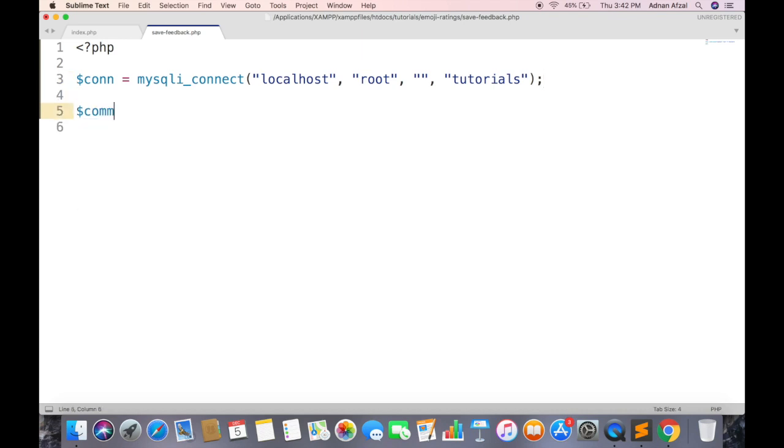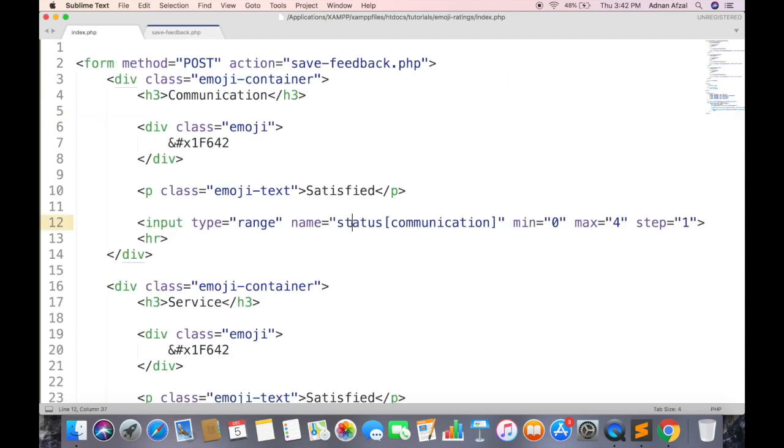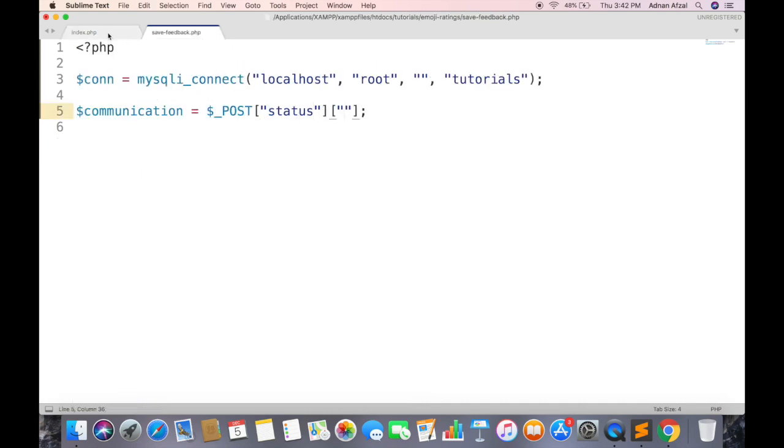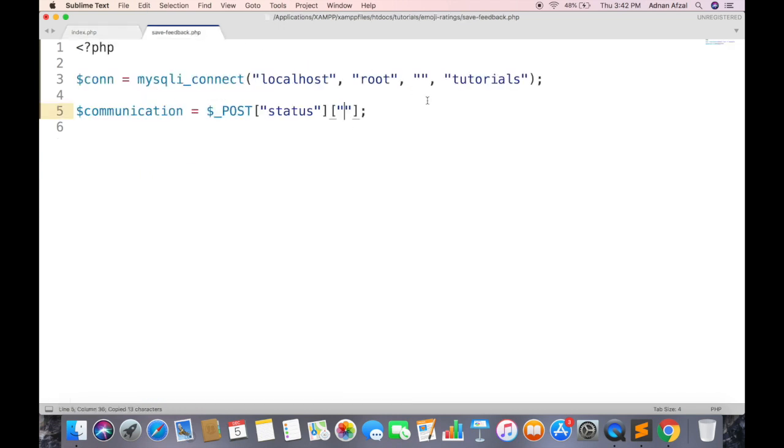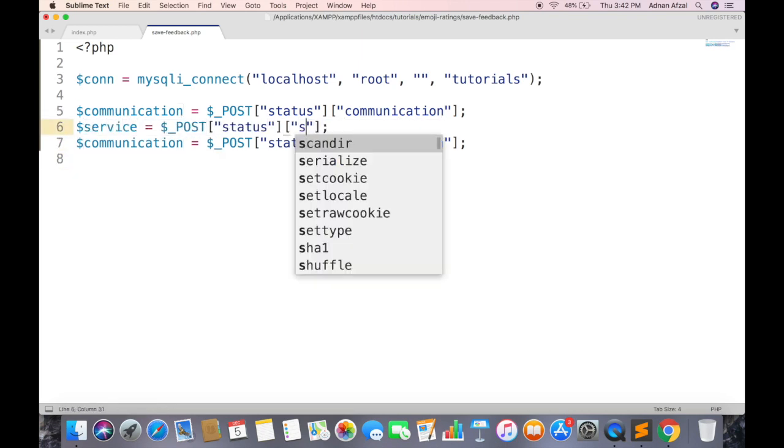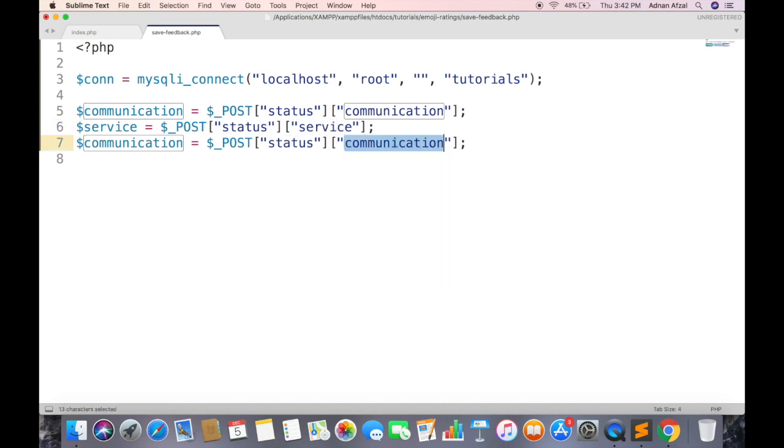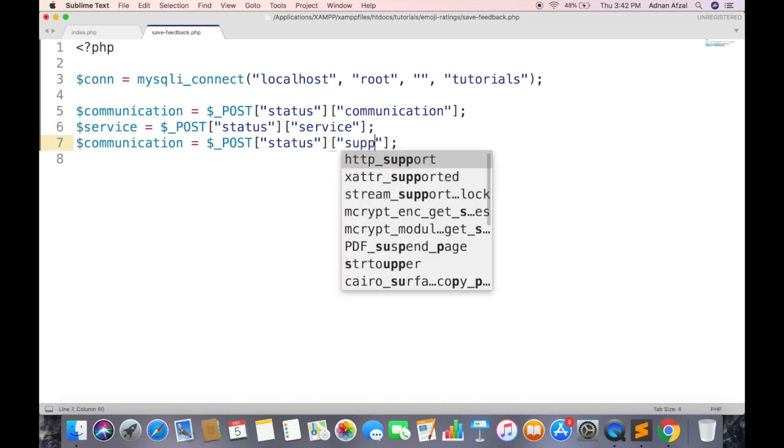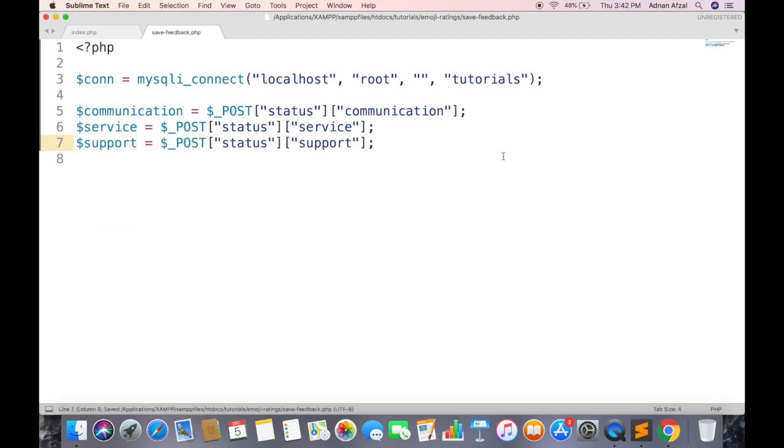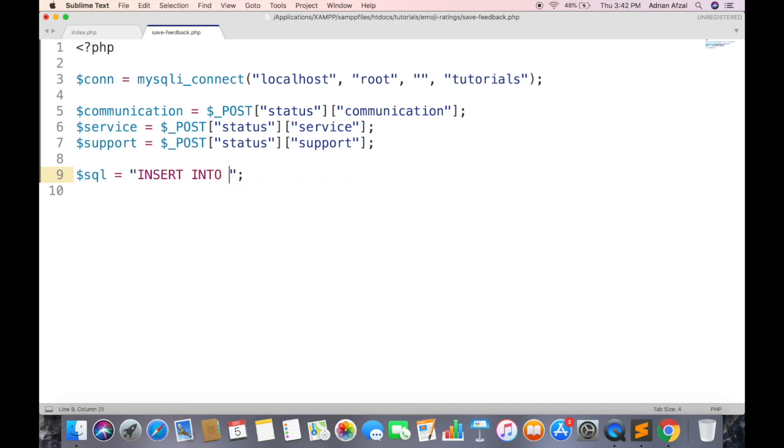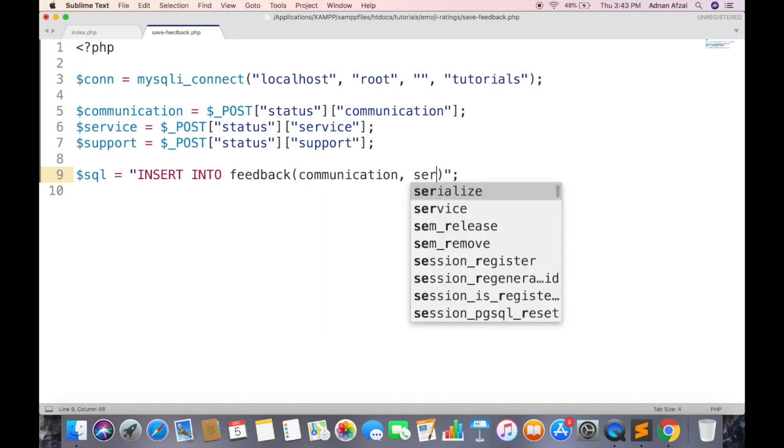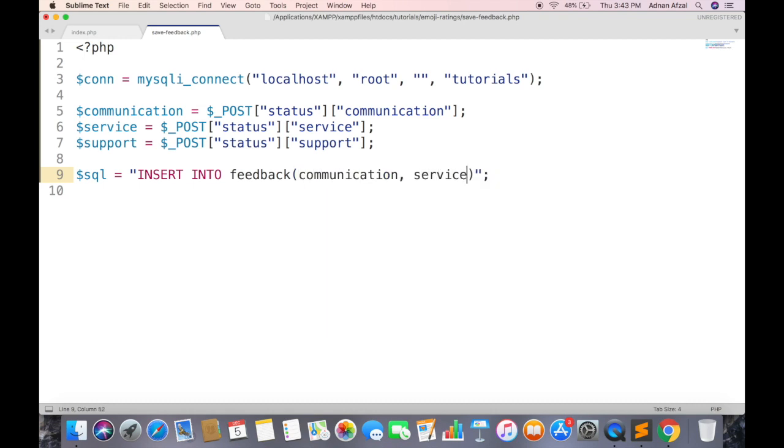Then get the feedback value of communication. First parameter will be name of input type range. And second will be the associative index of communication. And same goes for service and support feedback. Create an insert query and save in string variable. Table name will be feedback. And there will be three columns for each type of feedback. And set the values to these variables.